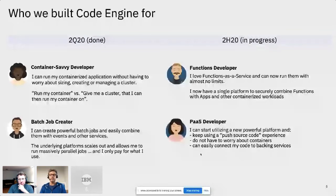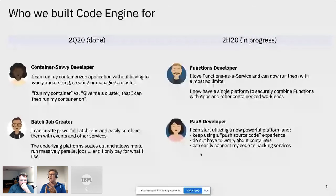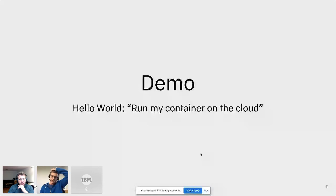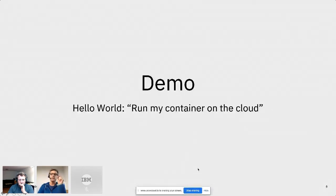The last person is a PaaS developer — someone using Heroku or Cloud Foundry today. I have source code sitting on my laptop or in a GitHub repo, maybe on GitHub. I don't know what a container is and I don't want to learn. The only thing I want is: here's my source code, magically run it on the cloud for me. Do all the weird stuff like container image creation, packaging, and deploying underneath — and I don't want to know about any of it. These are the four types of people we had in mind when we designed Code Engine. Now I want to hand it off to Simon, who will show a demo of the first persona: I have a container running on my laptop and I want to push it to the cloud.